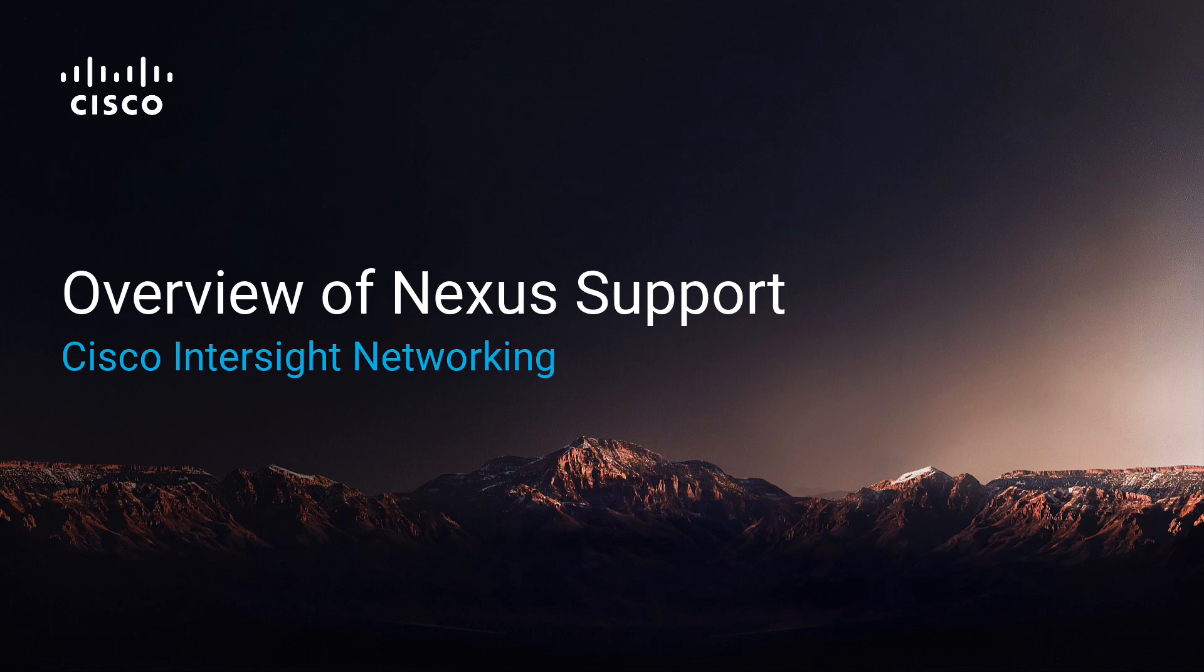Hello, I am Michael, a technical marketing engineer for Intersight, and in this video I will be showing you the Nexus support in Intersight.